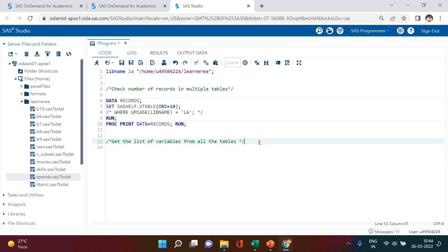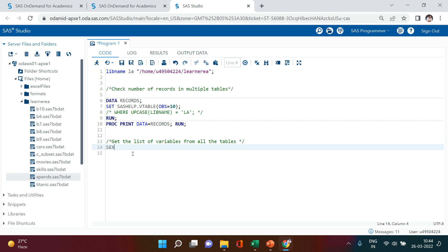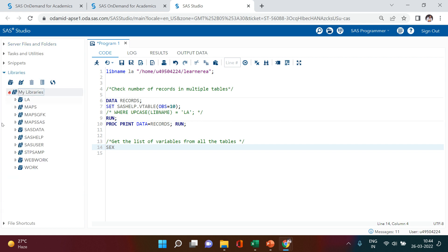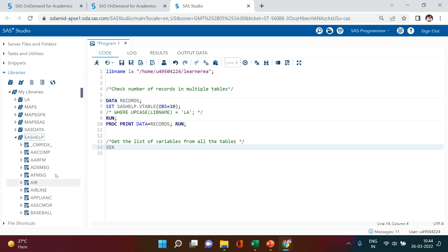Now the next tip is: get the list of variables from all tables. There could be a situation — let's say I give you a column name called 'sex' and I want you to find which tables in this SAS session have this particular column. One way is to go into each library, each table, and look for it — which is completely impossible. Another scenario: if I ask you to create a data dictionary containing the table name and column name from each table in the session, how would you do that?